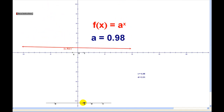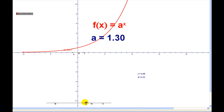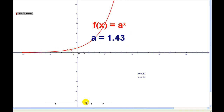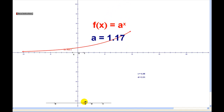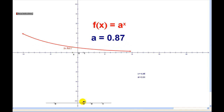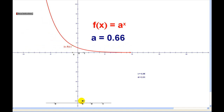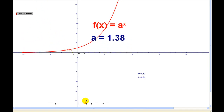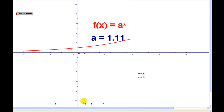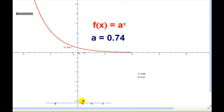The function always has a horizontal asymptote of y equals zero if there are no translations to the graph. And in this form, the y-intercept is always equal to one.